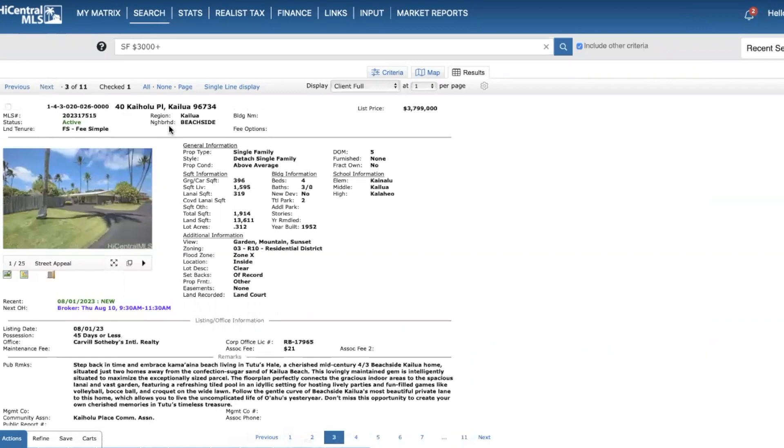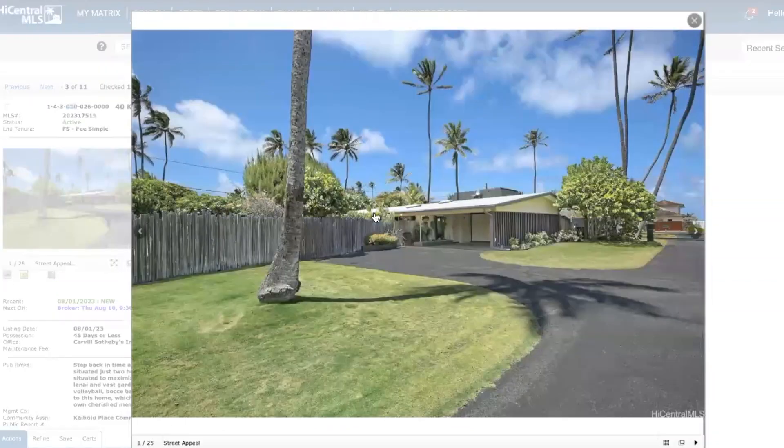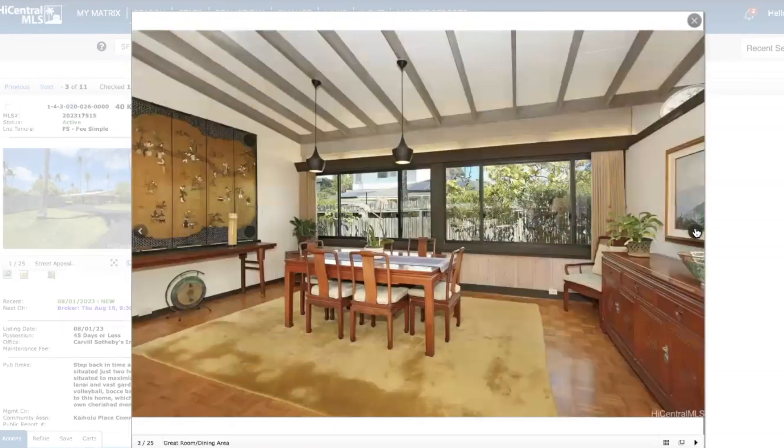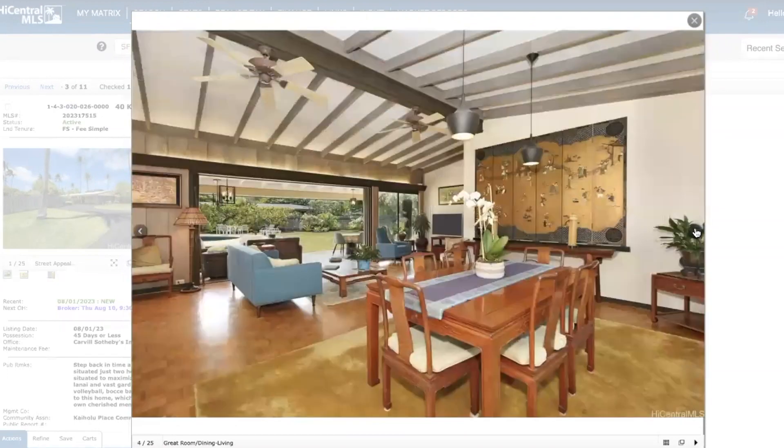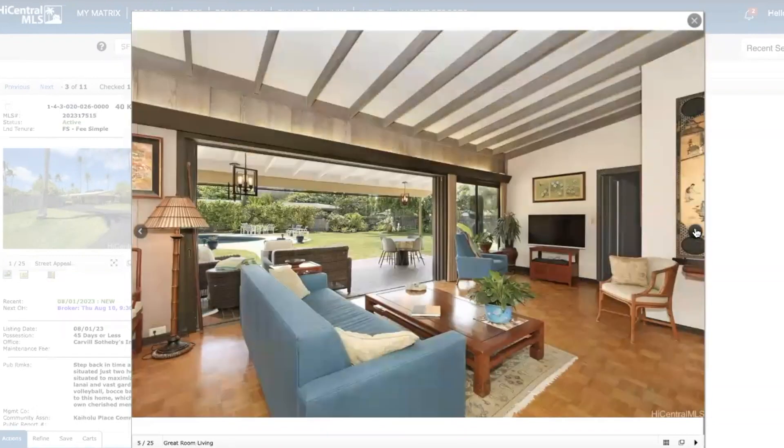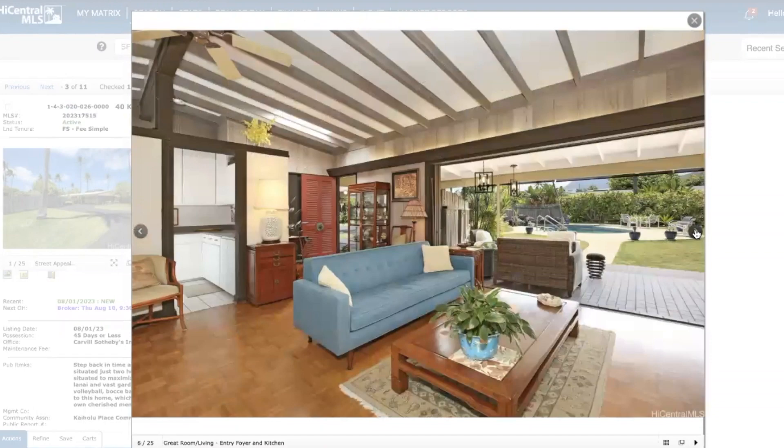Here we have a home in Kailua beachside. This home was built in 1952, it's pretty much in original condition. Four bed, three full bath, priced almost at 3.8 million, just under 1,600 square feet, fairly large lot size of about 13,600. Very close to the beach. Really, you know, kind of older custom neat characteristics in my opinion - exposed beams, really large backyard with a pool area, plenty of rec space for recreational use.